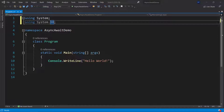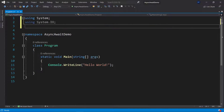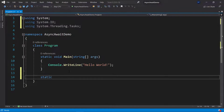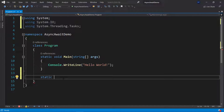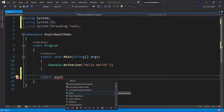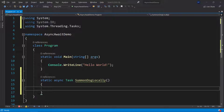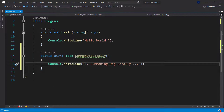I want to use multi-threading to do stuff asynchronously, so I'll need the System.Threading.Tasks namespace. Now let's define a new async method that will await the task of loading a local file. I'll make it static so I can call it from the main method. I'll add the async keyword because this is going to be an asynchronous method and it will return a Task. I'll call it SummonDogLocally. I'll write some text saying 'Summoning dog locally...' so we know what's coming next.